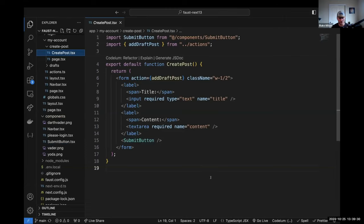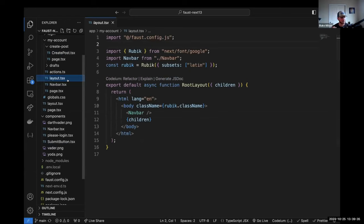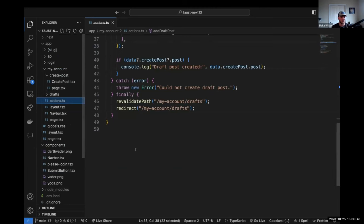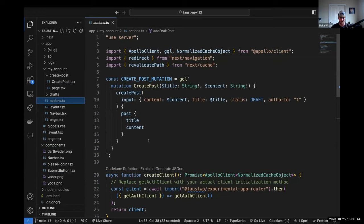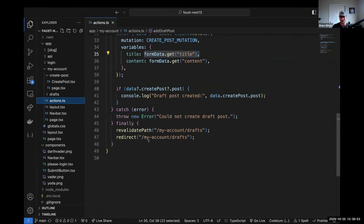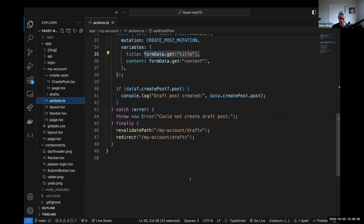Blake highlights another benefit of server actions: for a contact form with a CAPTCHA, you normally need a backend endpoint to handle the secret key. But since server actions execute on the server and are not client-side requests, you have access to your secret environment variables there. You don't need to create a separate REST API endpoint just to handle form submission — you can do it right in the server action. This removes a lot of boilerplate. Server actions will be really helpful once they go stable.